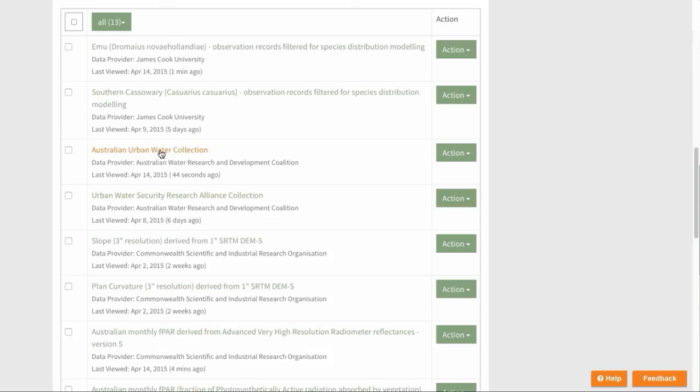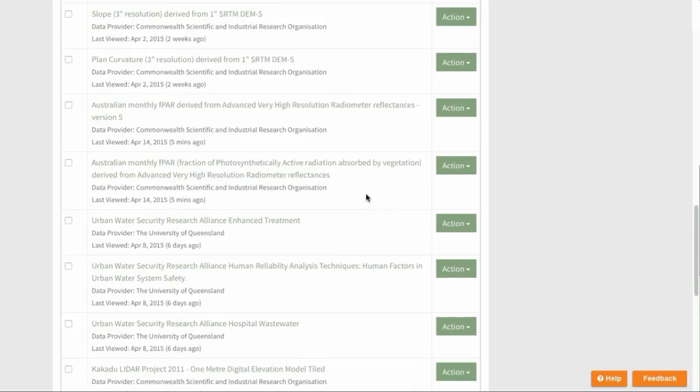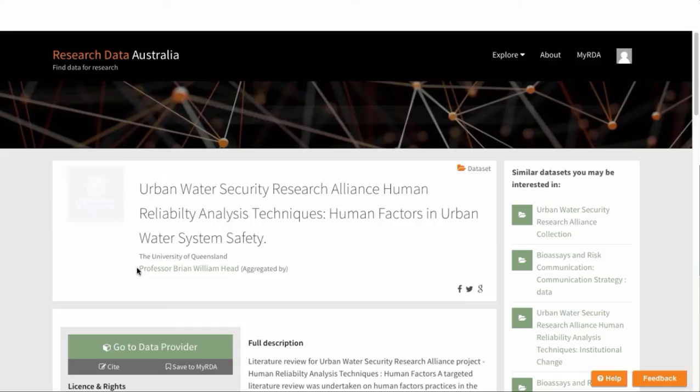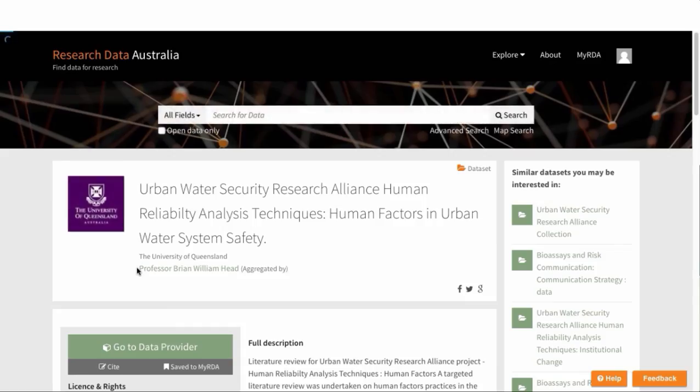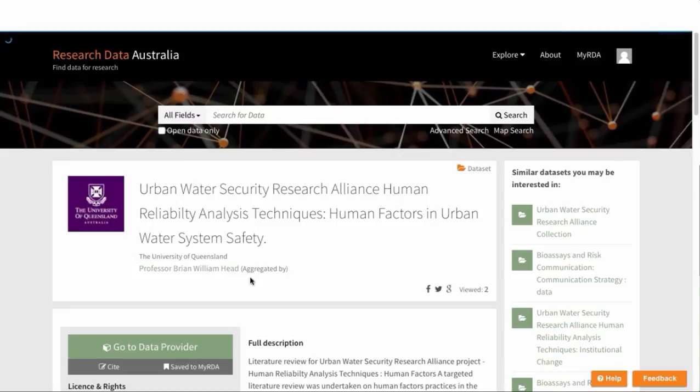Back here in MyRDA, as with any of the search results in Research Data Australia, clicking on the record title will take you to the record in Research Data Australia.